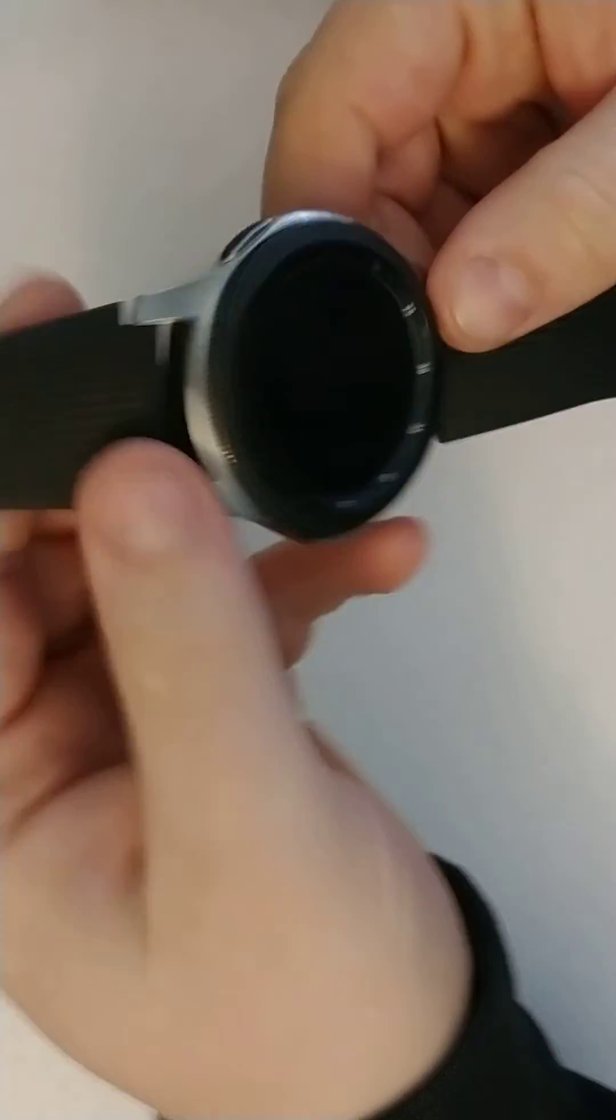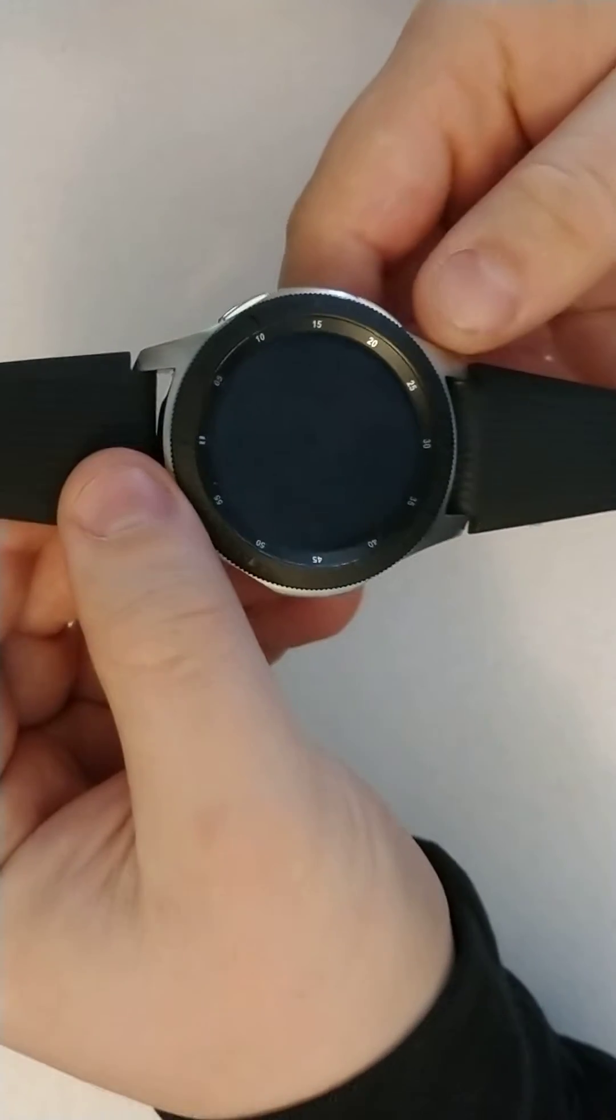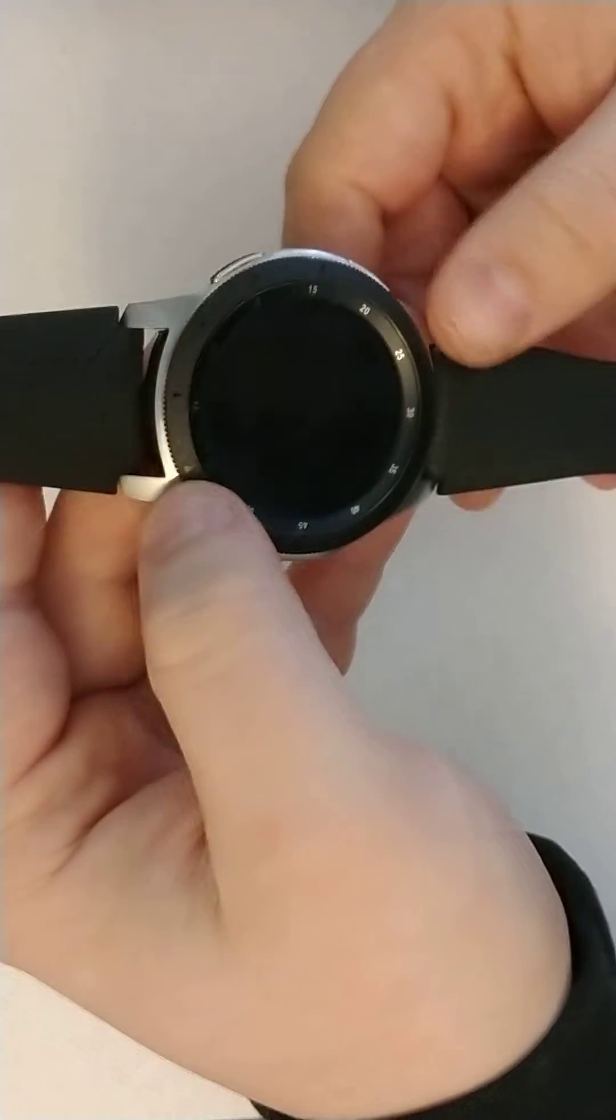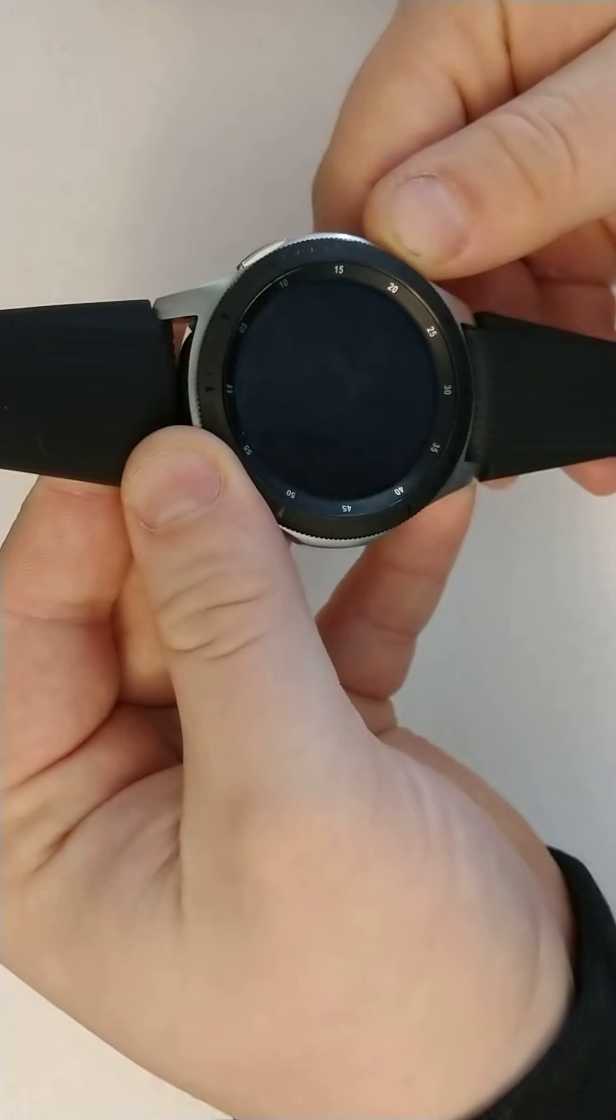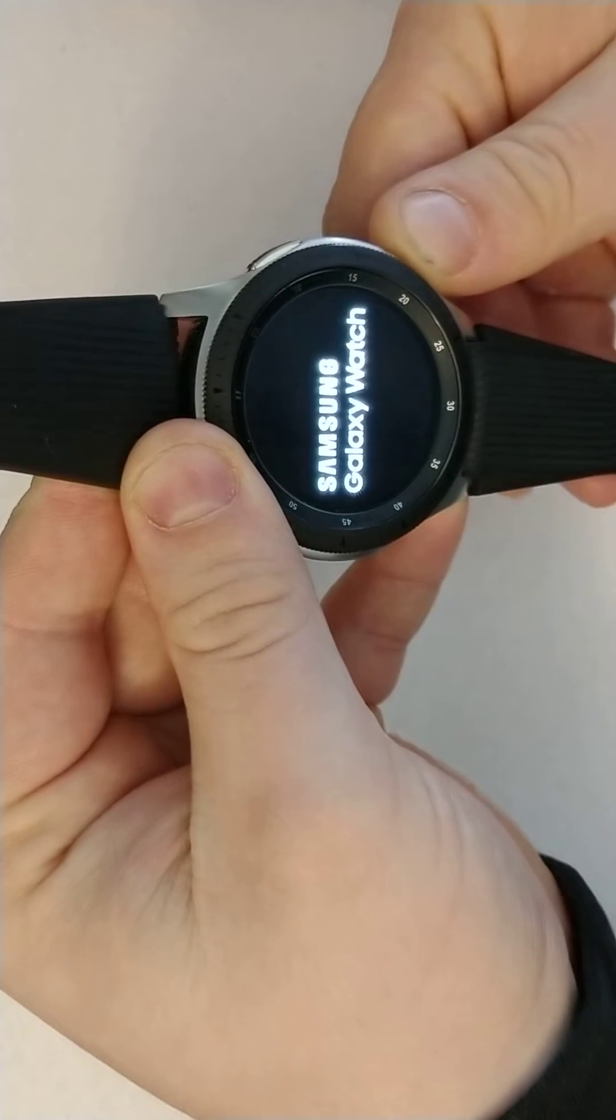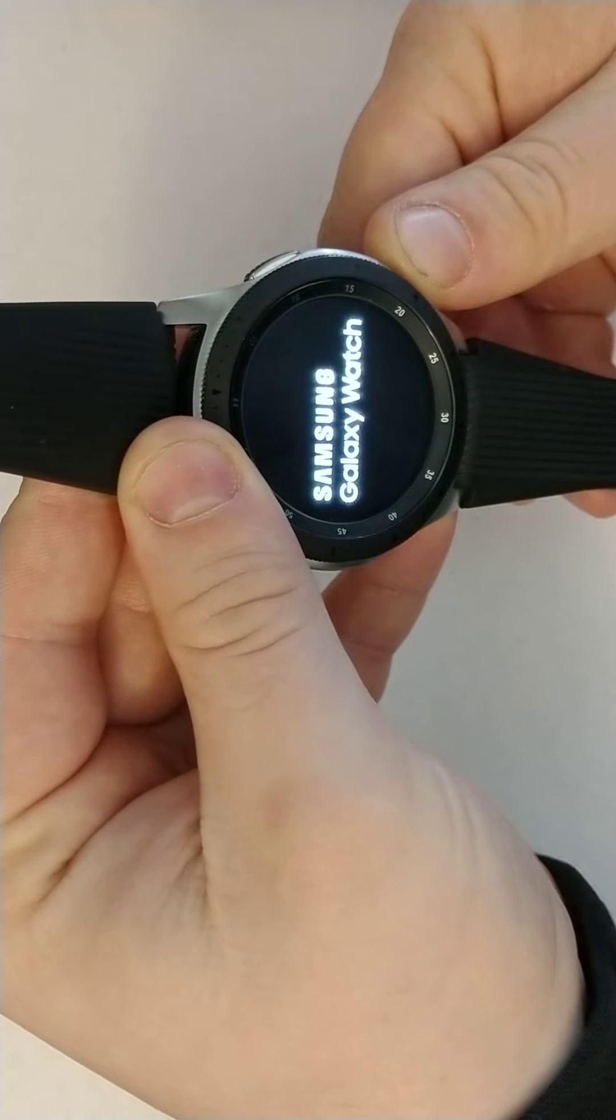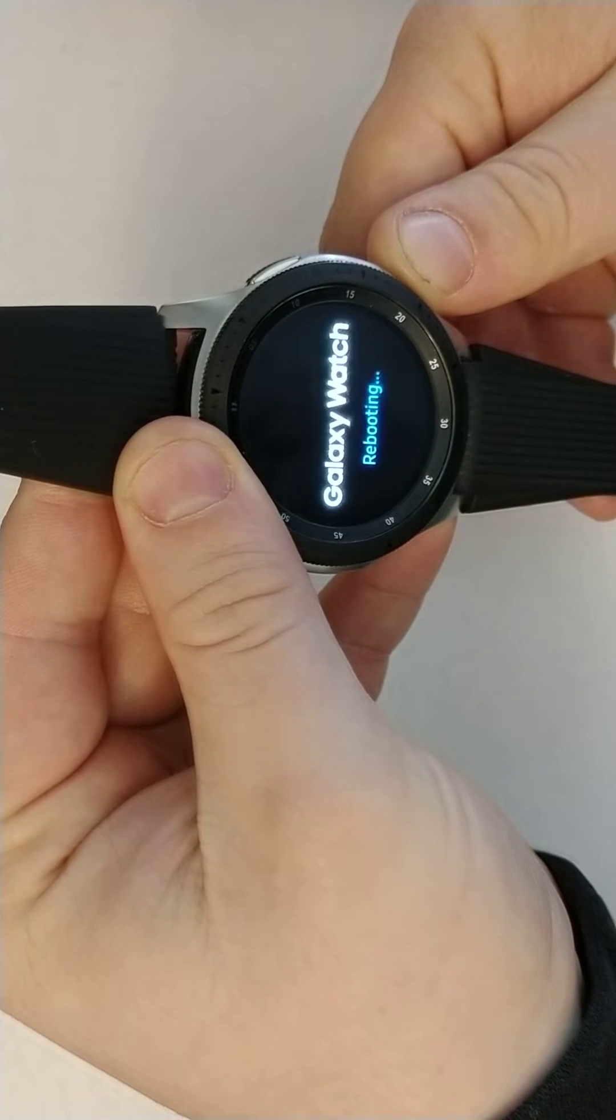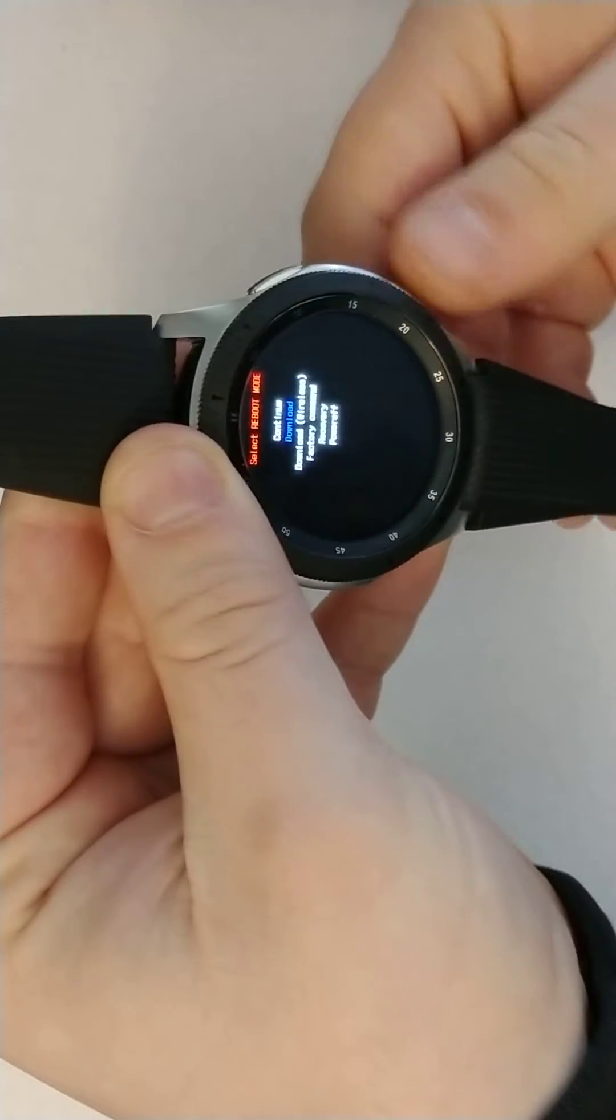You'll need to power the watch off completely, make sure it's completely off. Then you'll need to hold the power button until you see the rebooting screen. Keep holding, and once you see the rebooting screen, press a couple times.